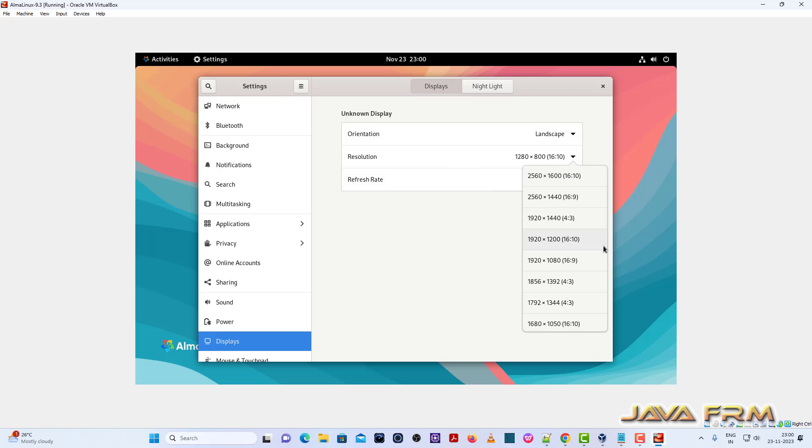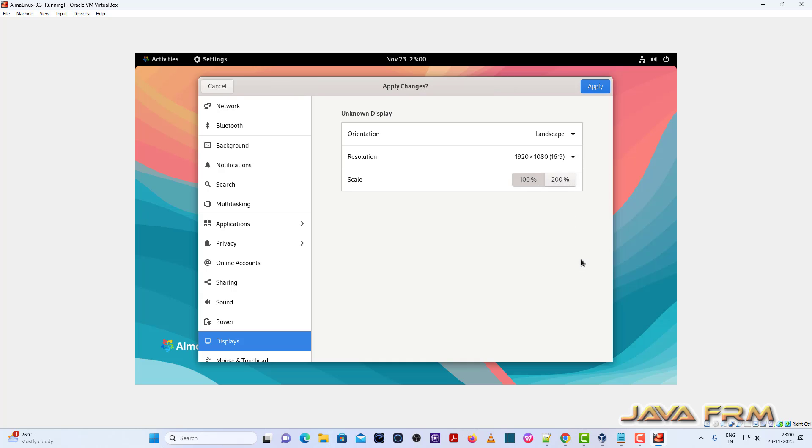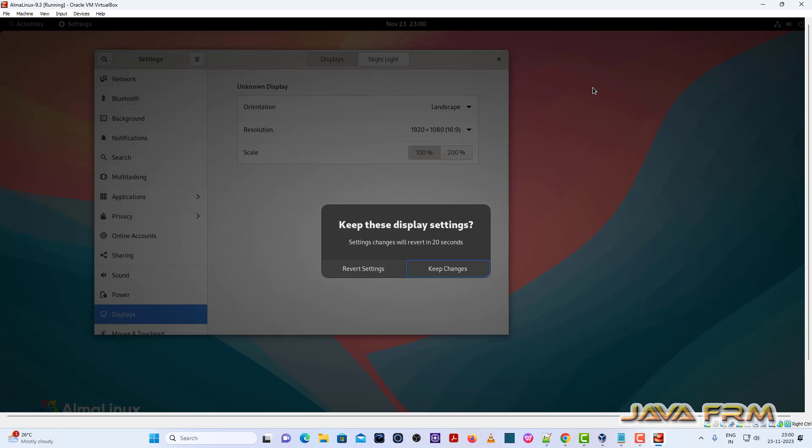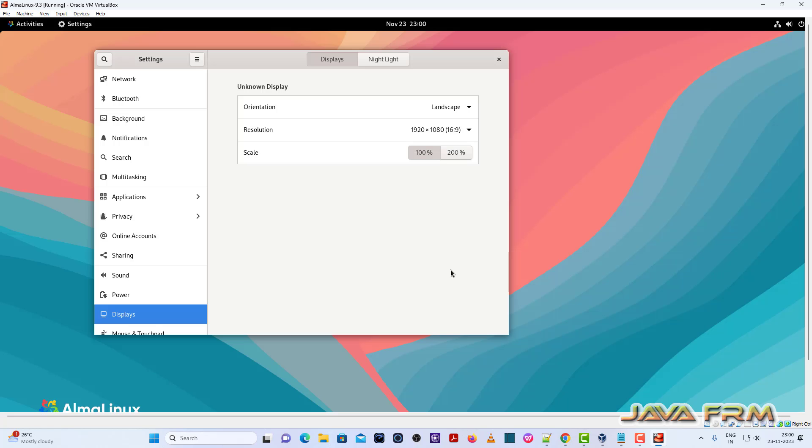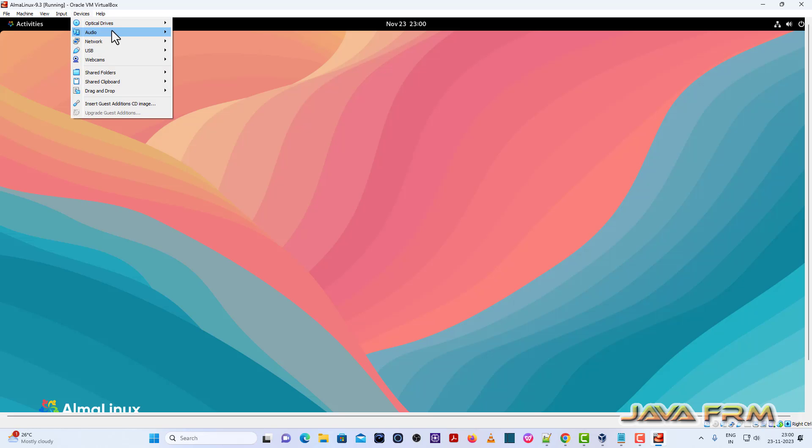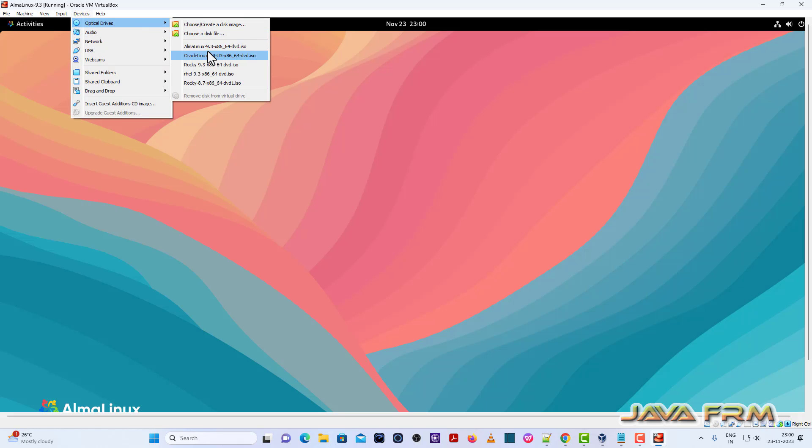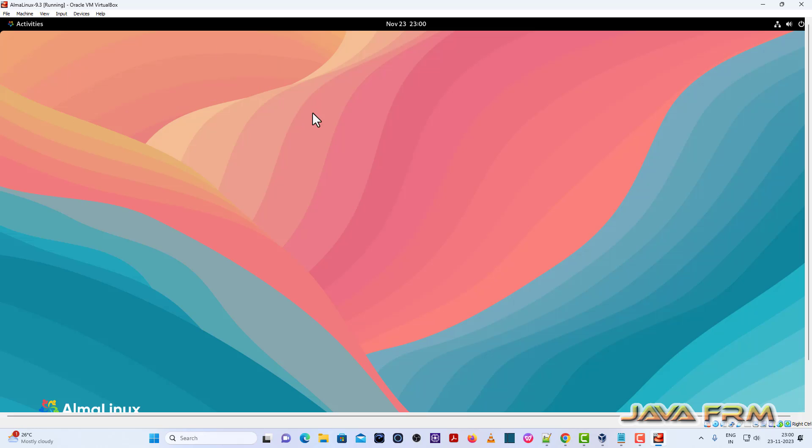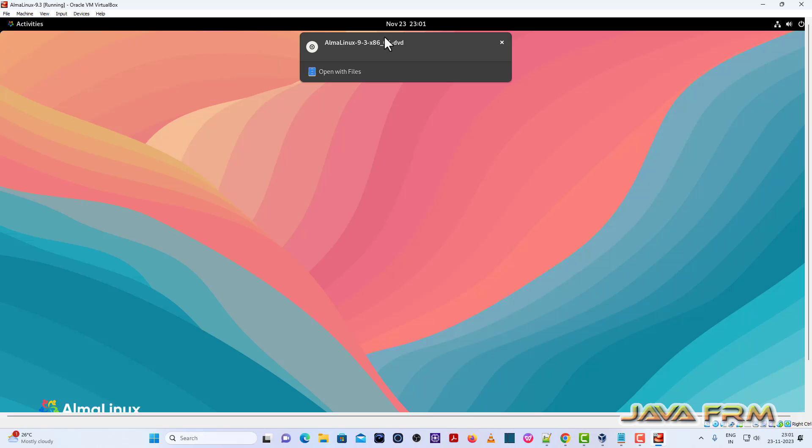Let me adjust the screen resolution. Now once again I am going to insert the Alma Linux 9.3 DVD ISO file.